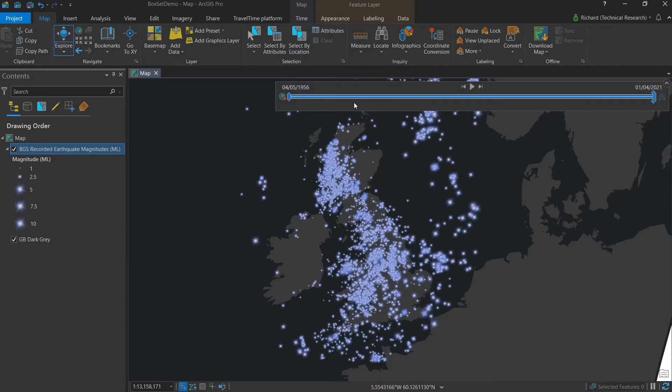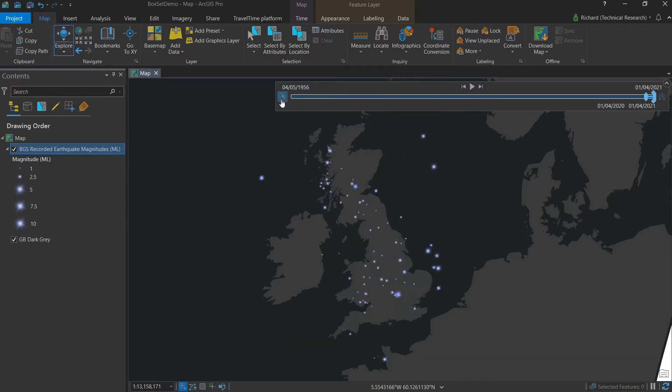Currently, it's showing the entire span of our data, whereas we want to show just a snippet at a time. So we will hit the time enable button and you'll see that that has changed to just a small snippet.